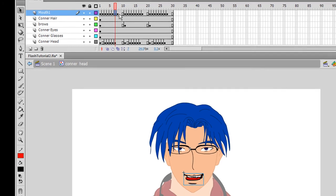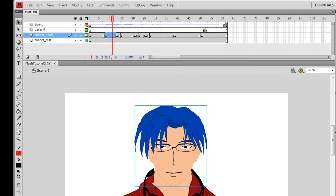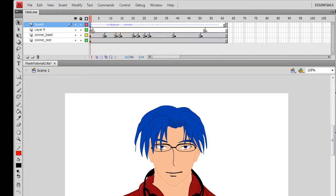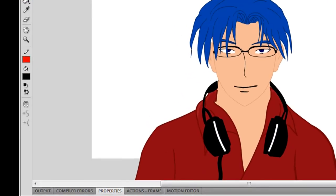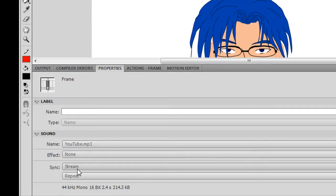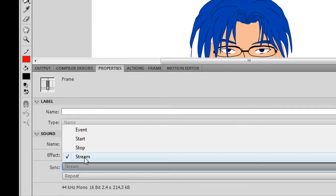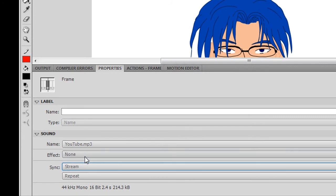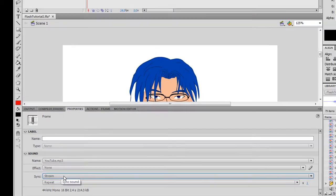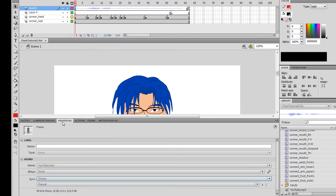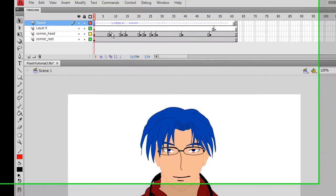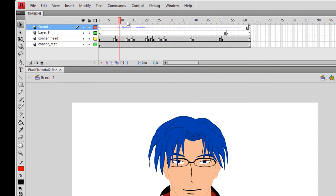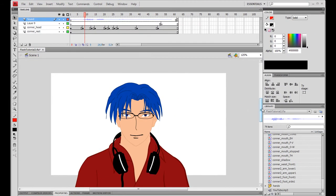Once you're done with that, go to your main timeline and insert your audio onto a separate layer, just to keep it neat. Go into the properties window and change the sync to stream, so that way you can scrub your timeline and hear the audio as you're doing your lip syncing. This will make your lip syncing a lot easier when syncing your keyframes to your audio.